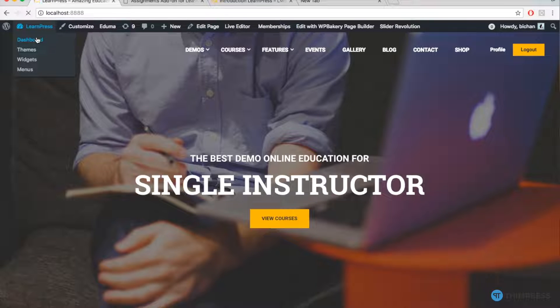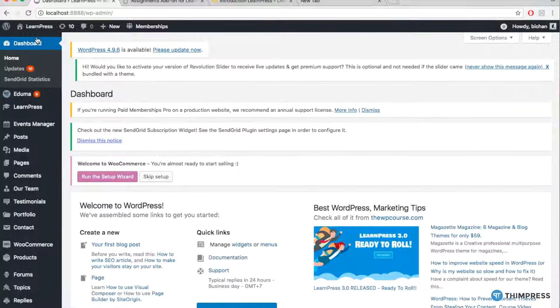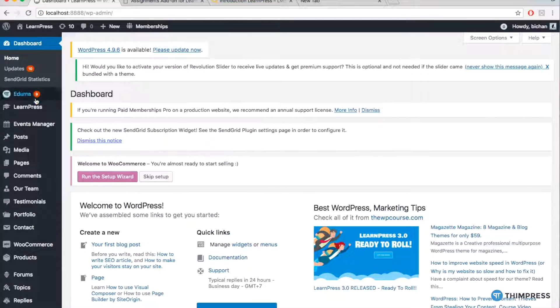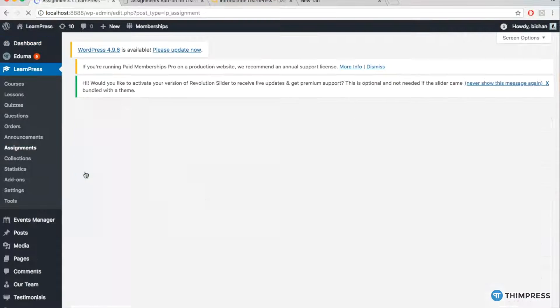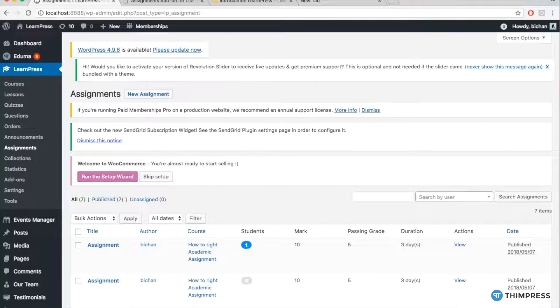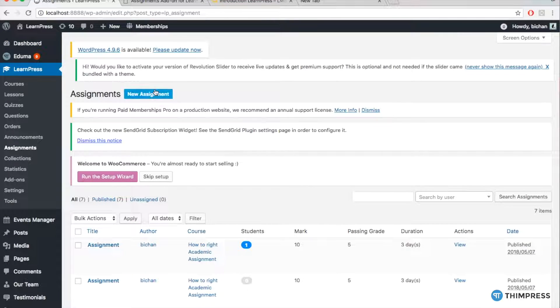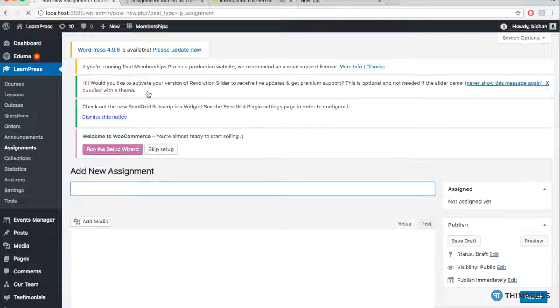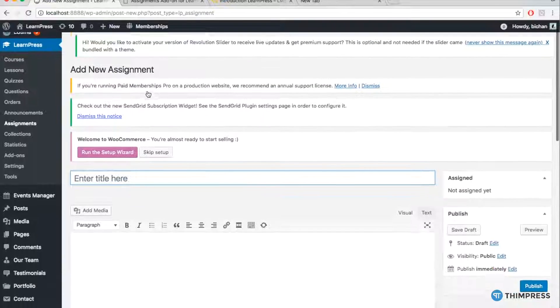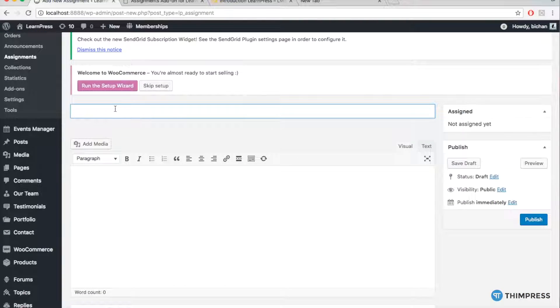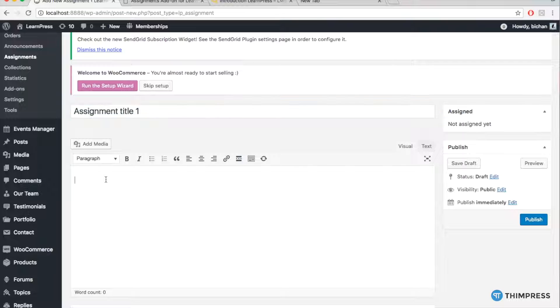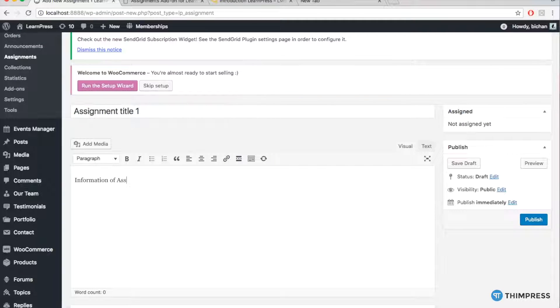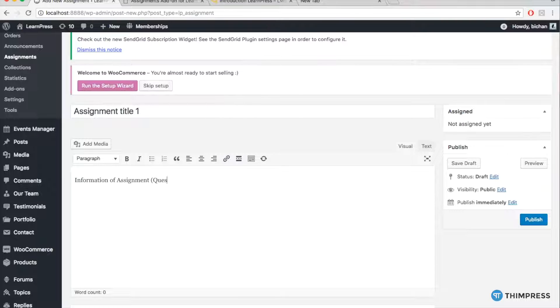To create assignments, simply go to Dashboard, go to Tab LearnPress, Assignments and click New Assignments. The first bar is the Assignment Title and the box below is the Assignment Content, where you can put all the questions, instructions, deadlines and all specific information of the course.